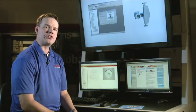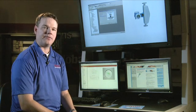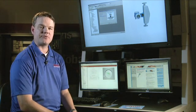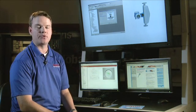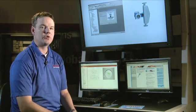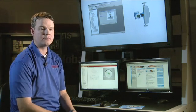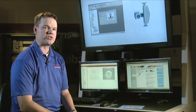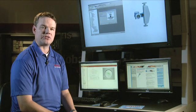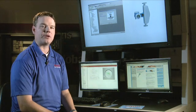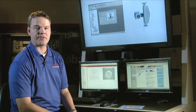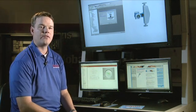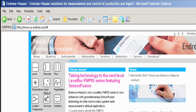I'm going to show you how to add and configure an Enderson Hauser Coriolis mass flow meter to a Rockwell Automation PlantPAX system. Before you start, you'll need to download and install the free add-on profile for Logix 5000 from the Enderson Hauser website. The website address is us.endris.com.